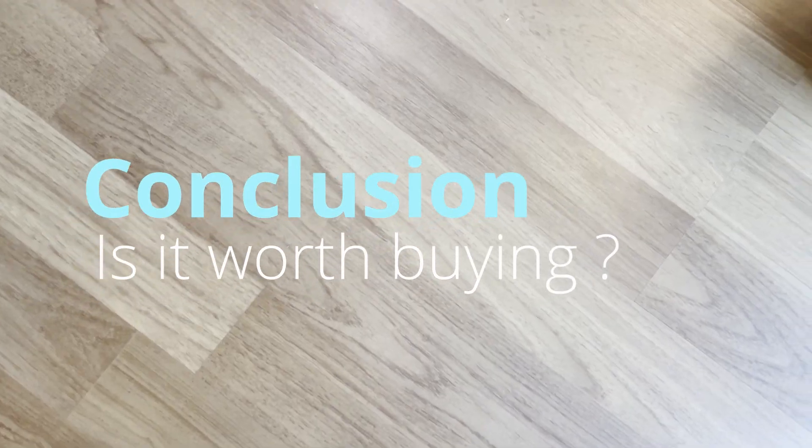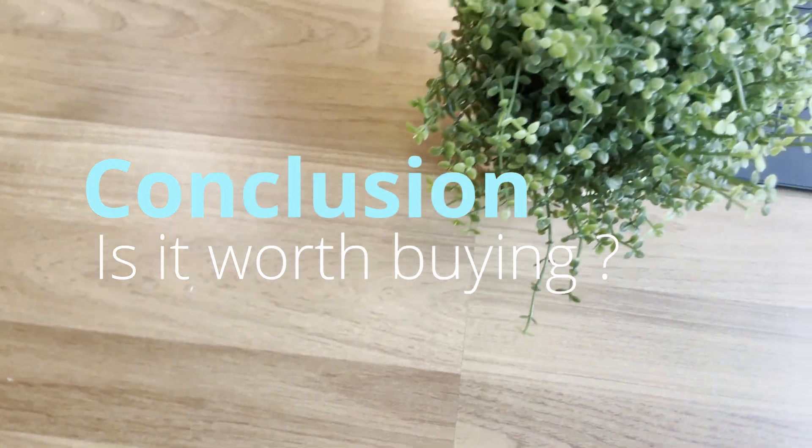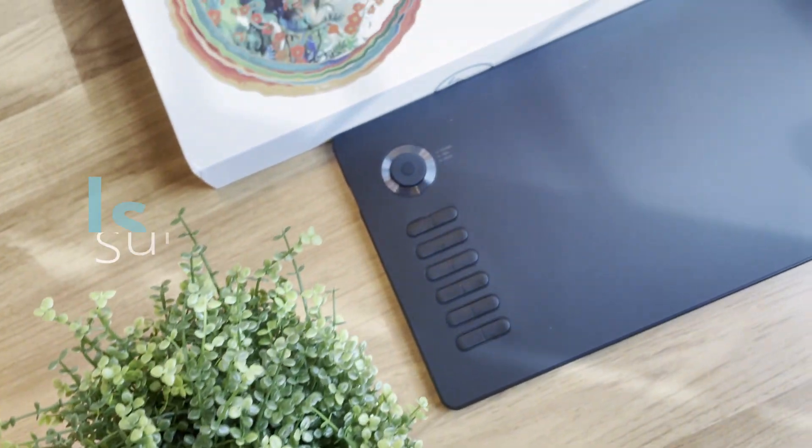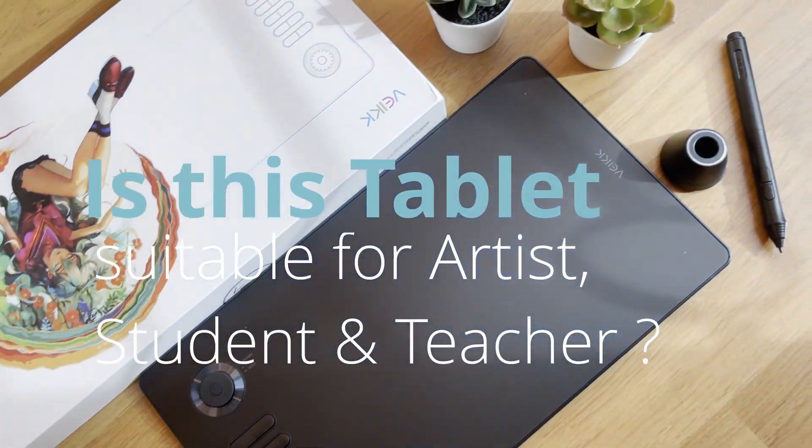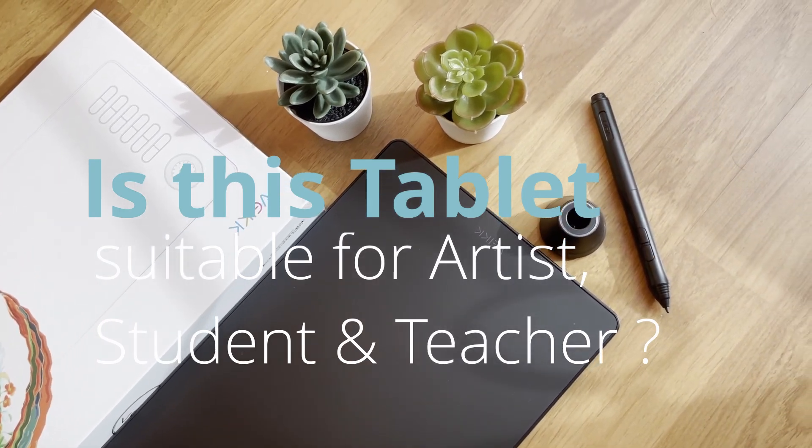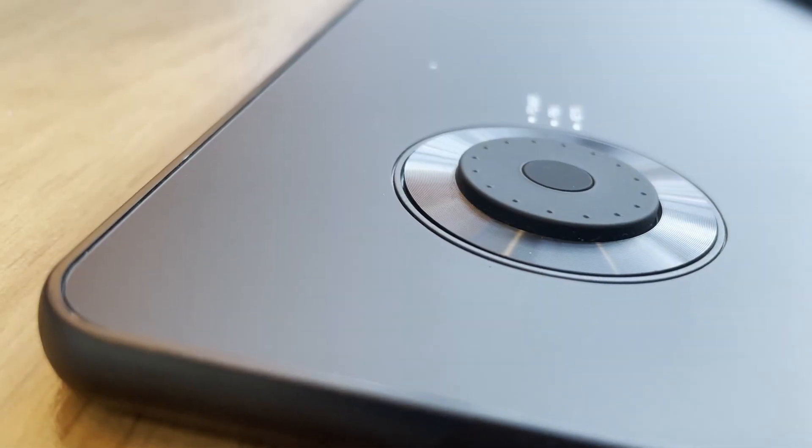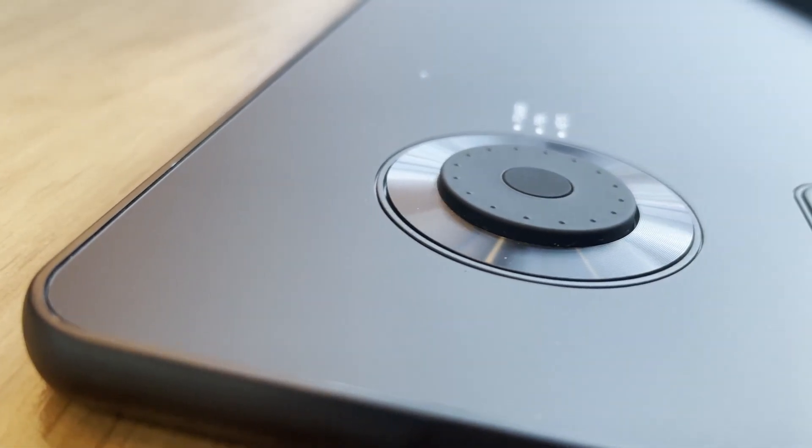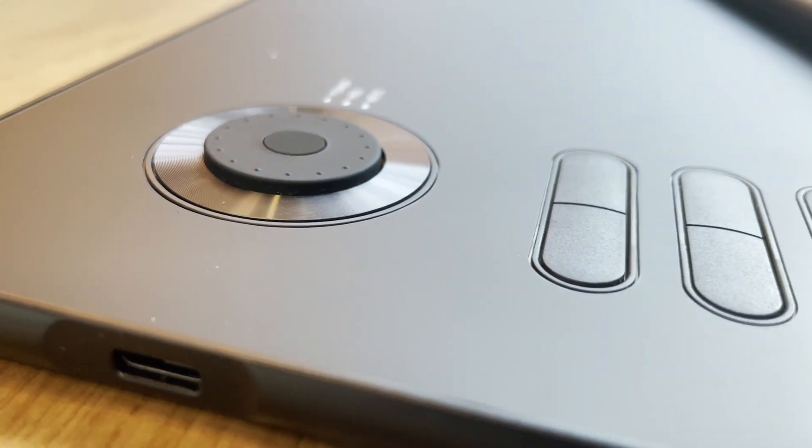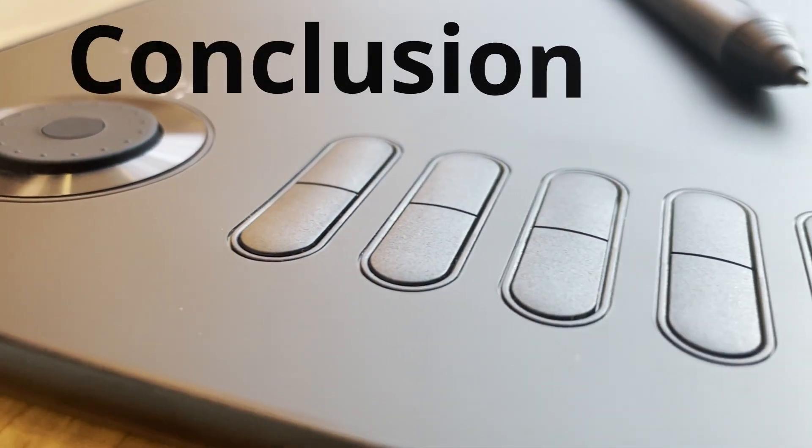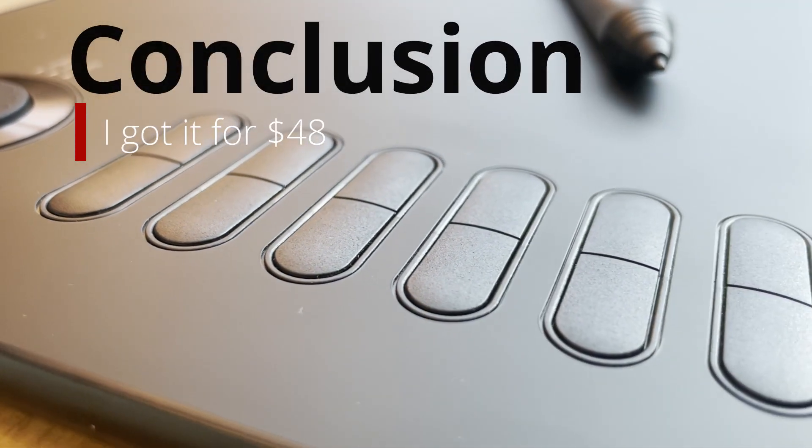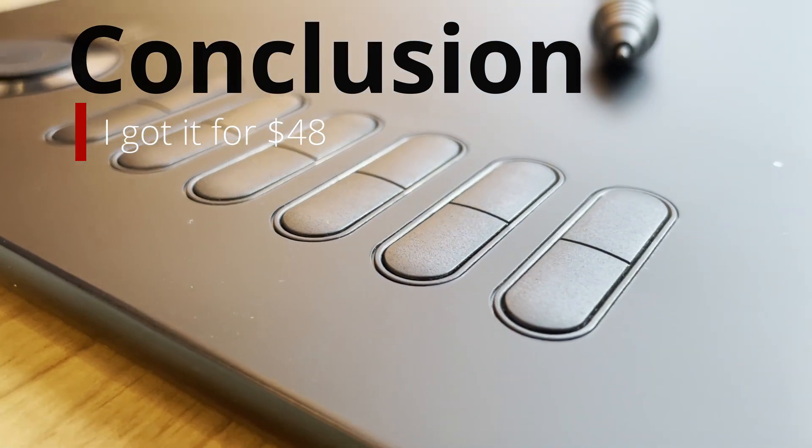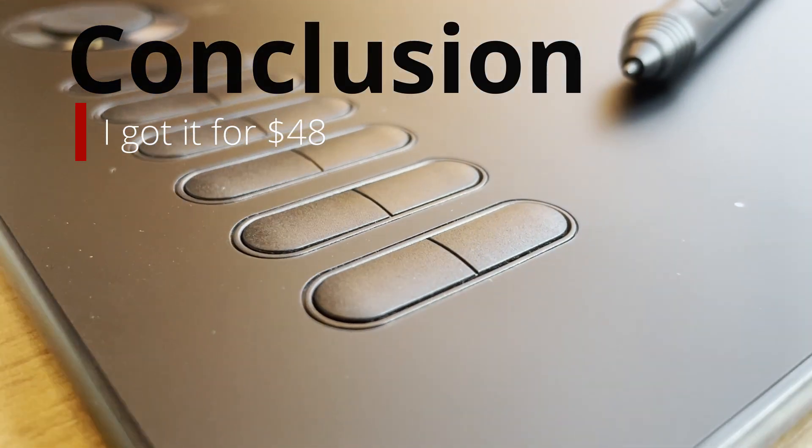So after many tests that we have run through, is this tablet worth buying? Is it suitable for artists, students and teachers? I think this is a good tablet when you're on a budget. And if you manage to get the price at around $45 to $50, I would say that is a no-brainer deal. Seriously guys.